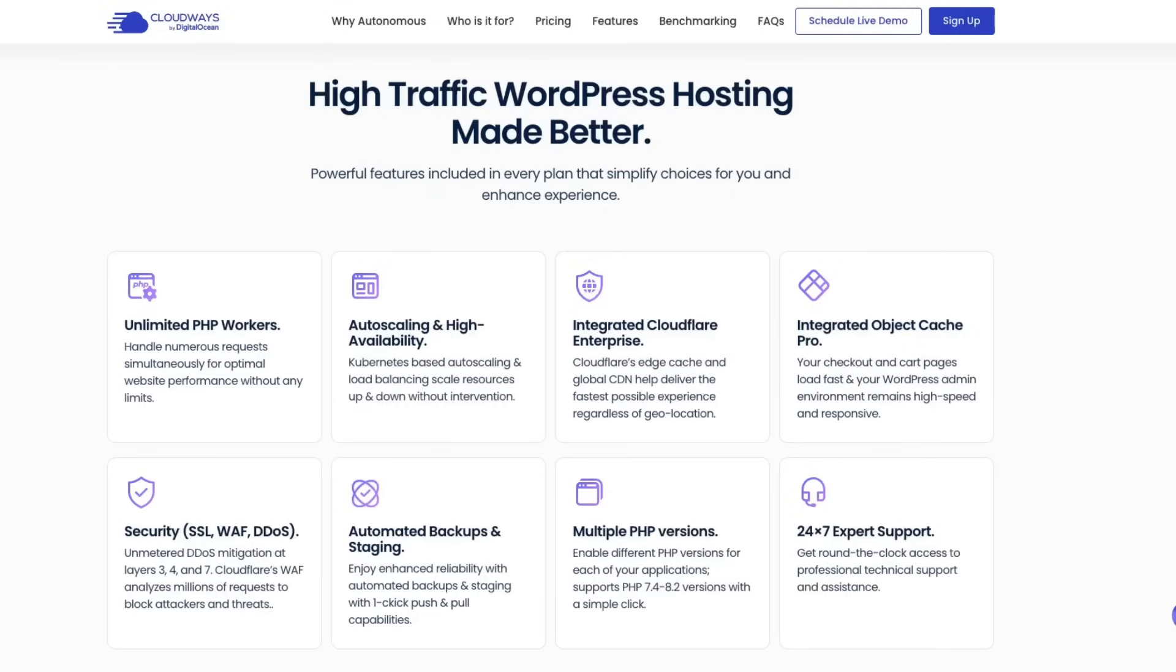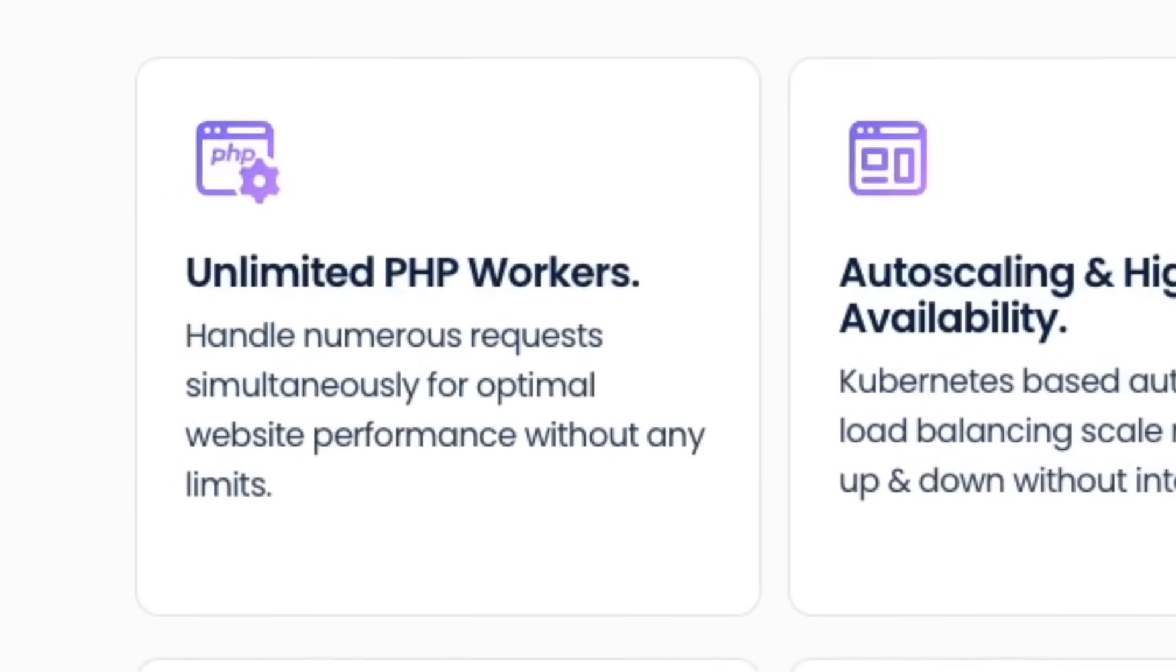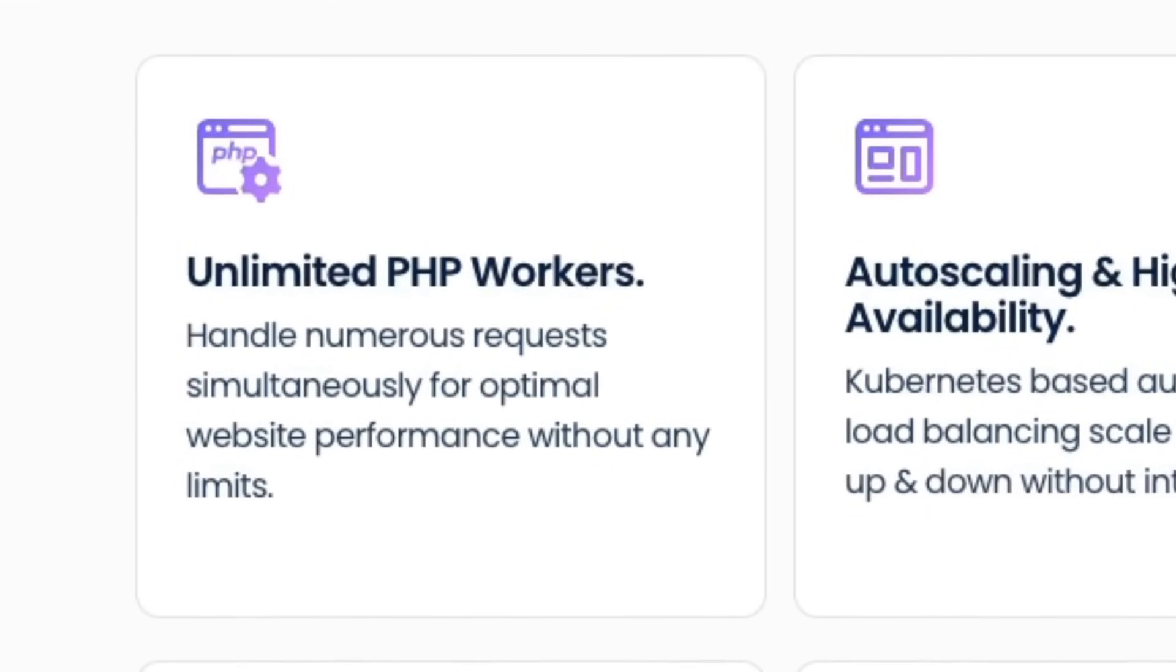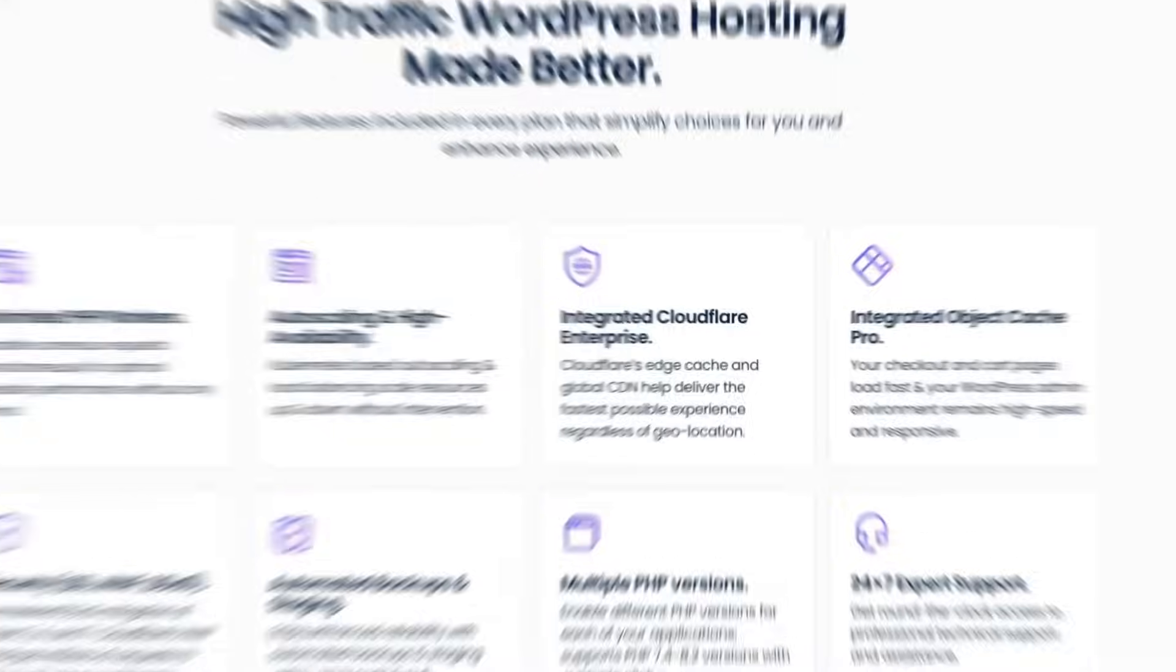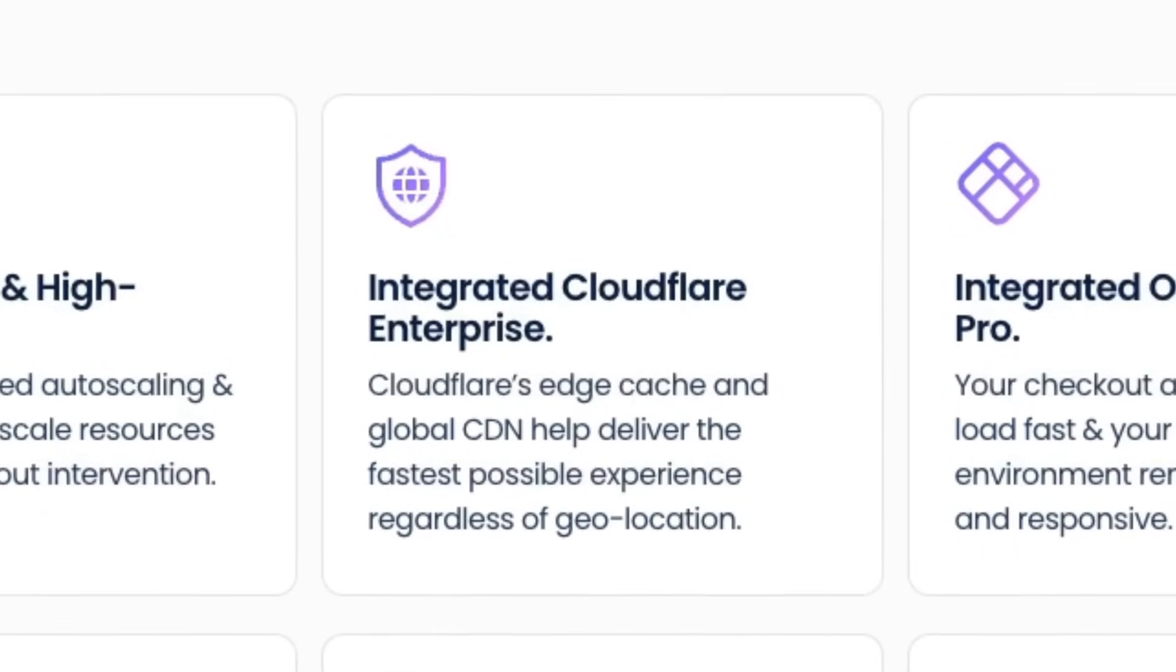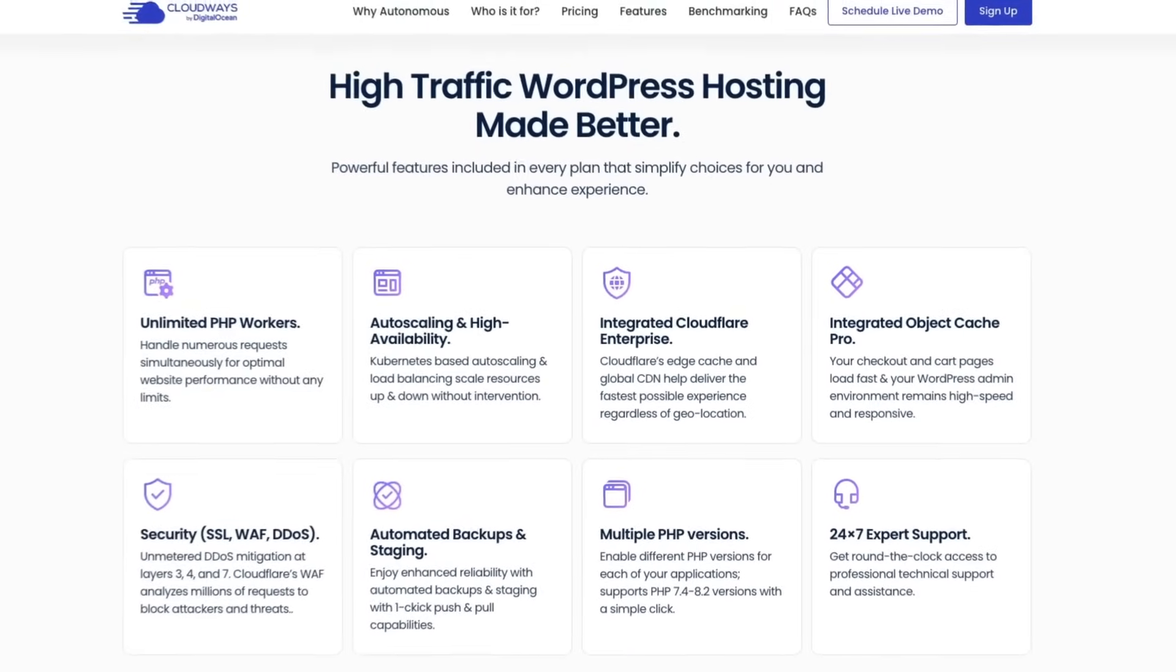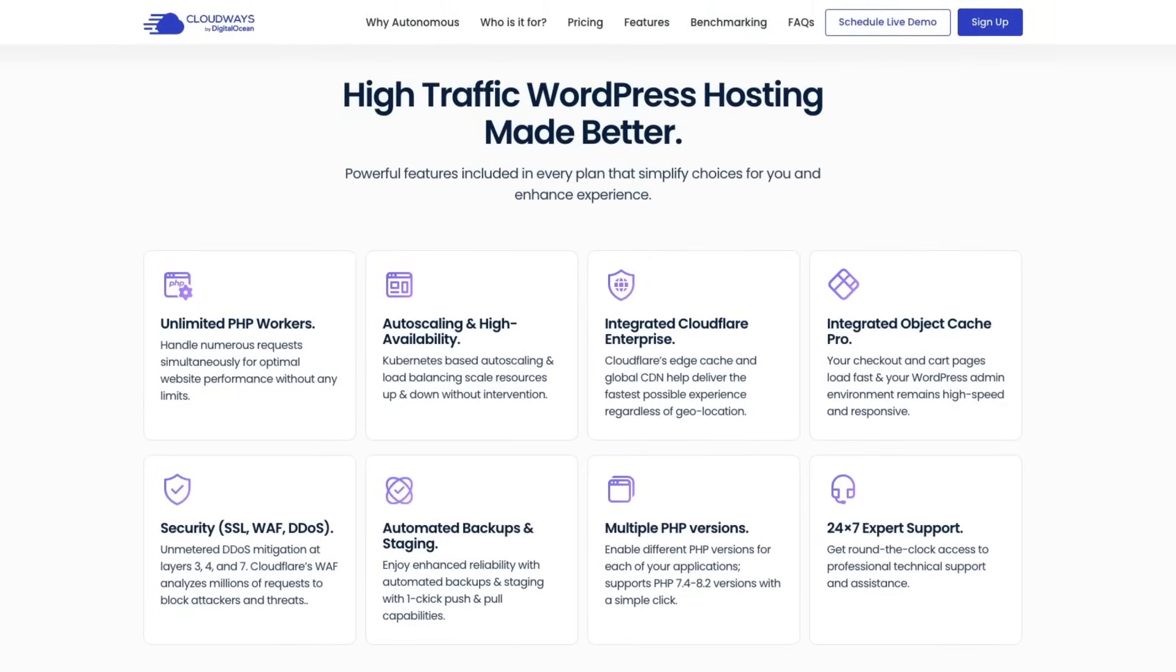CloudWays offers a strong foundation ensuring that your digital assets remain competitive and performant. Feature wise, this software is equipped with an array of tools designed to optimize website performance operations. Unlimited PHP workers enable the handling of numerous requests simultaneously ensuring optimal performance. Integration with Cloudflare Enterprise provides unparalleled security and global content delivery capabilities, enhancing both the user experience across geographical boundaries.